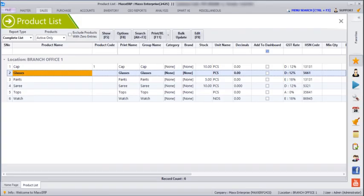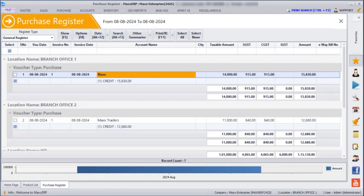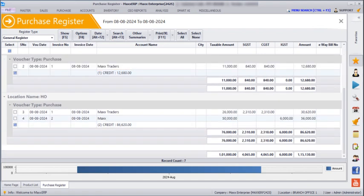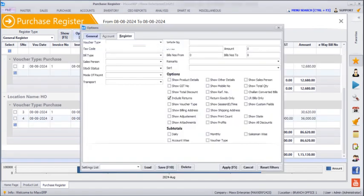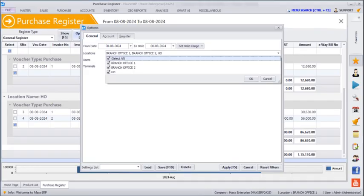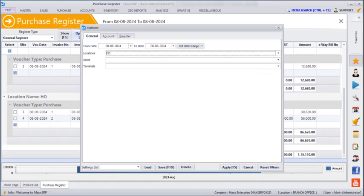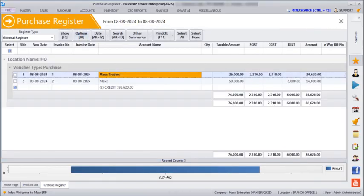Next we are going to see purchases. In the Purchase Register, if you click Show, we can see purchases from all locations. Under Options, General, we can choose which location we want to see — branch 1, branch 2, or head office. If only head office is selected and applied, only the head office purchase register will be shown.